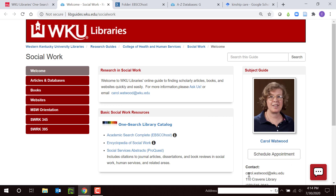To contact me, email me at carol.watwood@wku.edu. I try to respond within 24 hours. I can meet with you by telephone or Zoom as well as by email. Thank you for watching. Please be in touch and stay healthy.